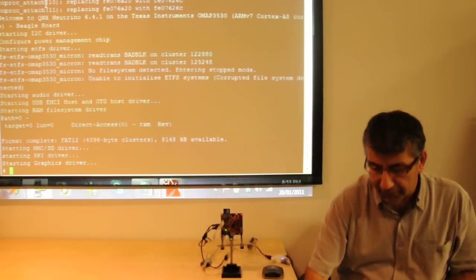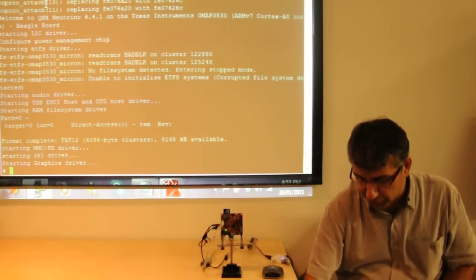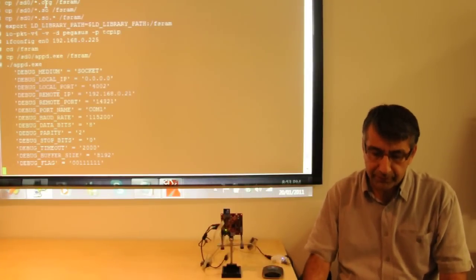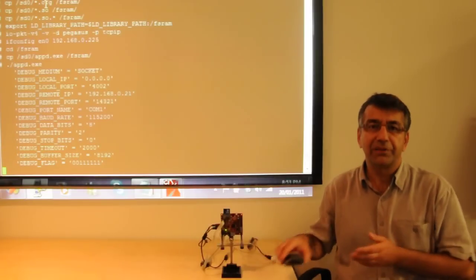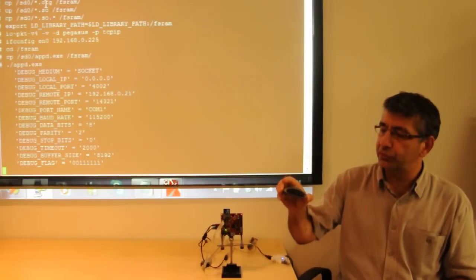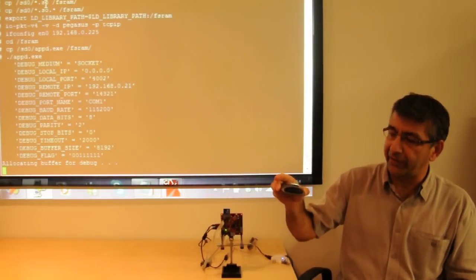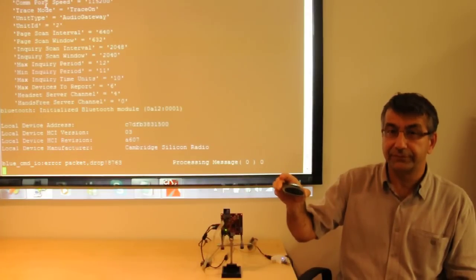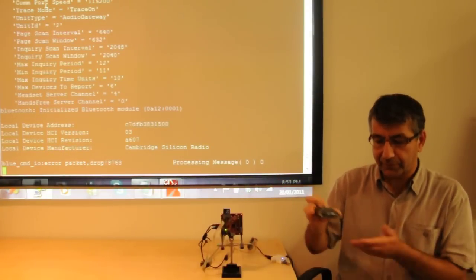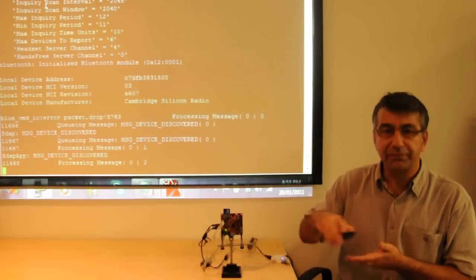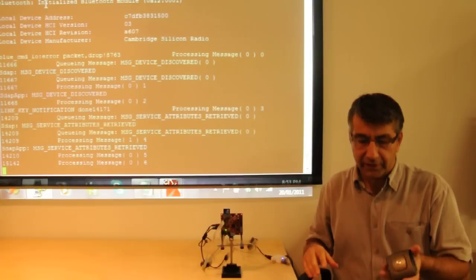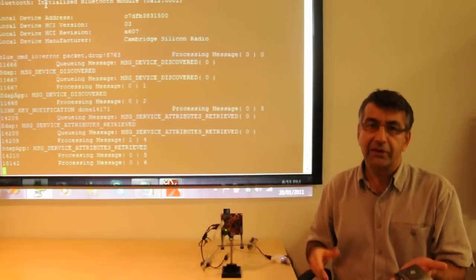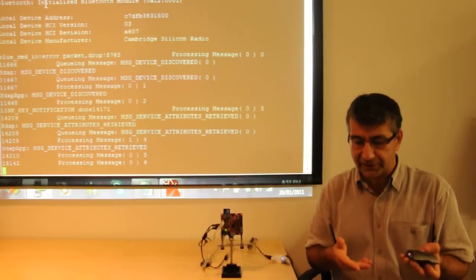Now the next thing is to run the Clarinox Bluetooth application. While the application is running, I will put the Bluetooth device into pairing mode. The application will be searching and finding the device. Once it's found, it will start streaming.